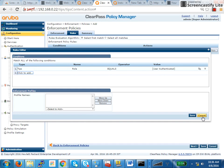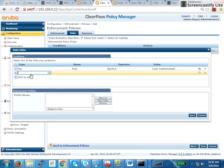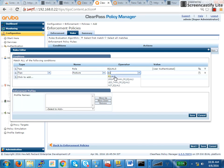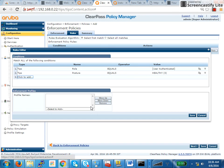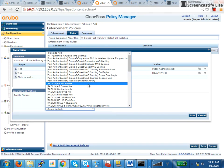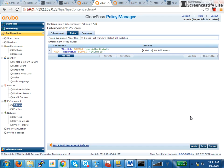The first thing, in the previous video where we left off, we started creating an enforcement policy. So we do TIPS role equals user authenticated. That basically means user authentication is successful, only then you will get this user authenticated role. Then we define TIPS posture, posture is nothing but your health check token, whether you are healthy or not. So TIPS posture equals healthy. If he is healthy, then I will go ahead and send him the full access role.